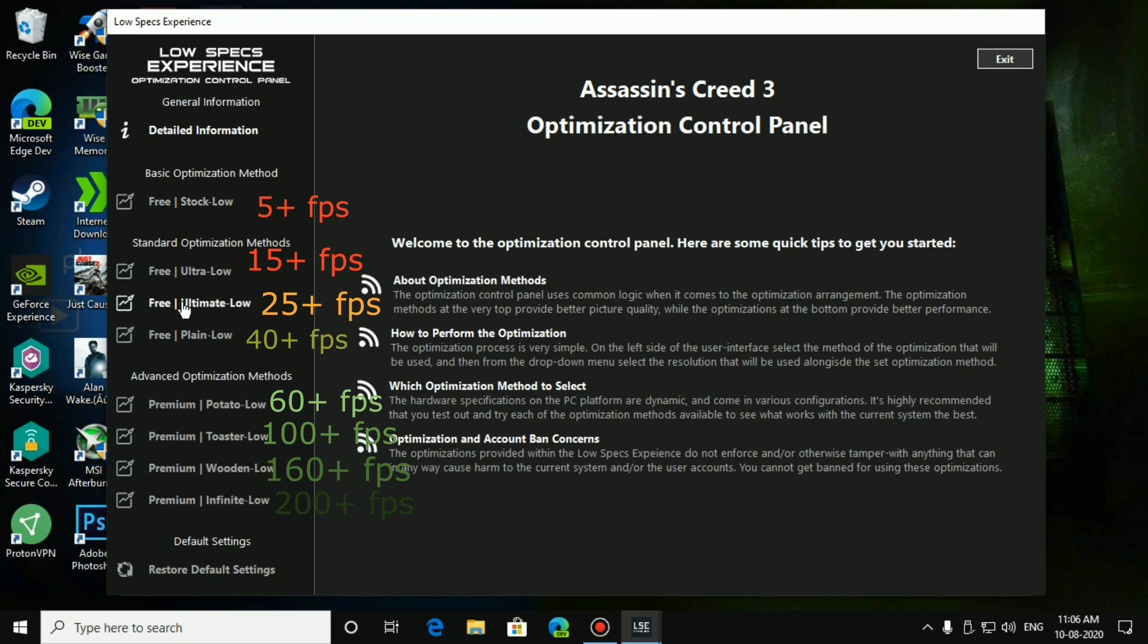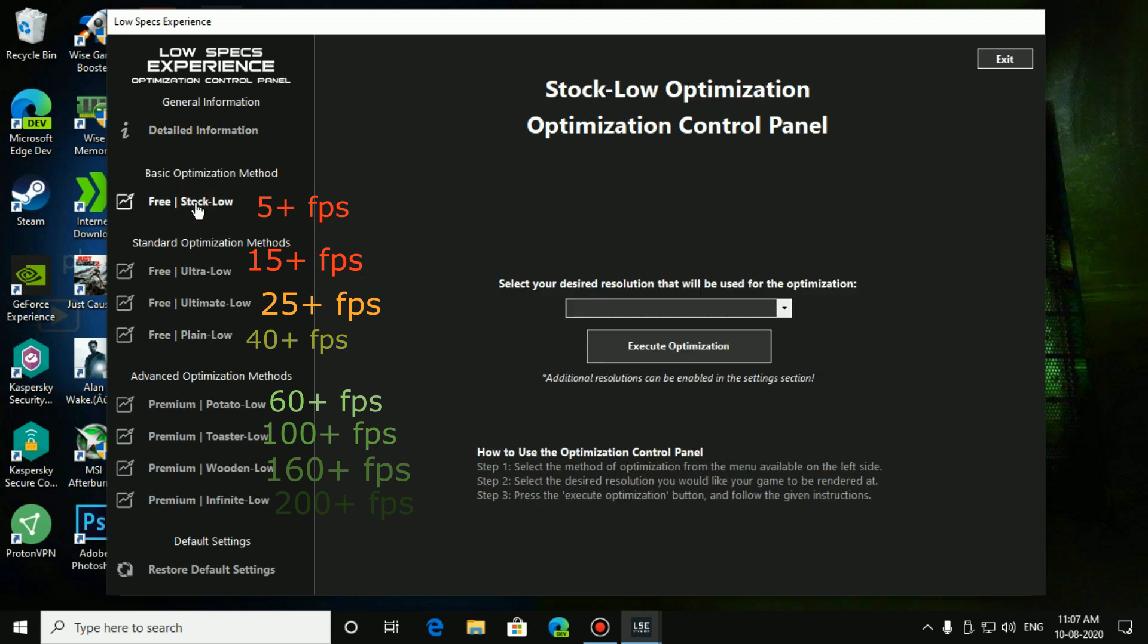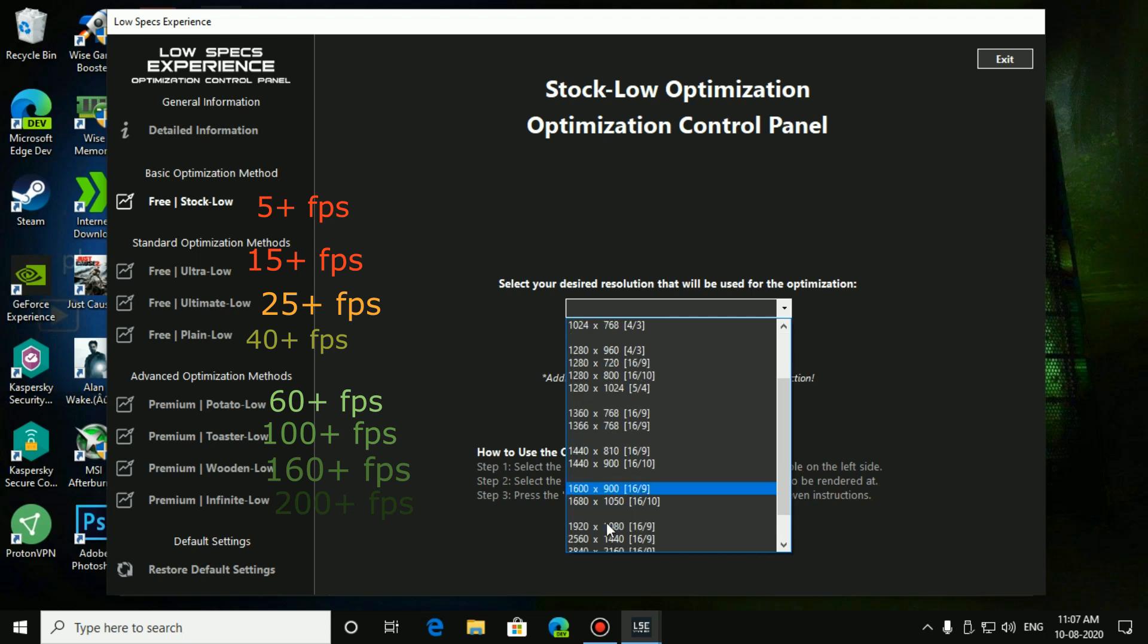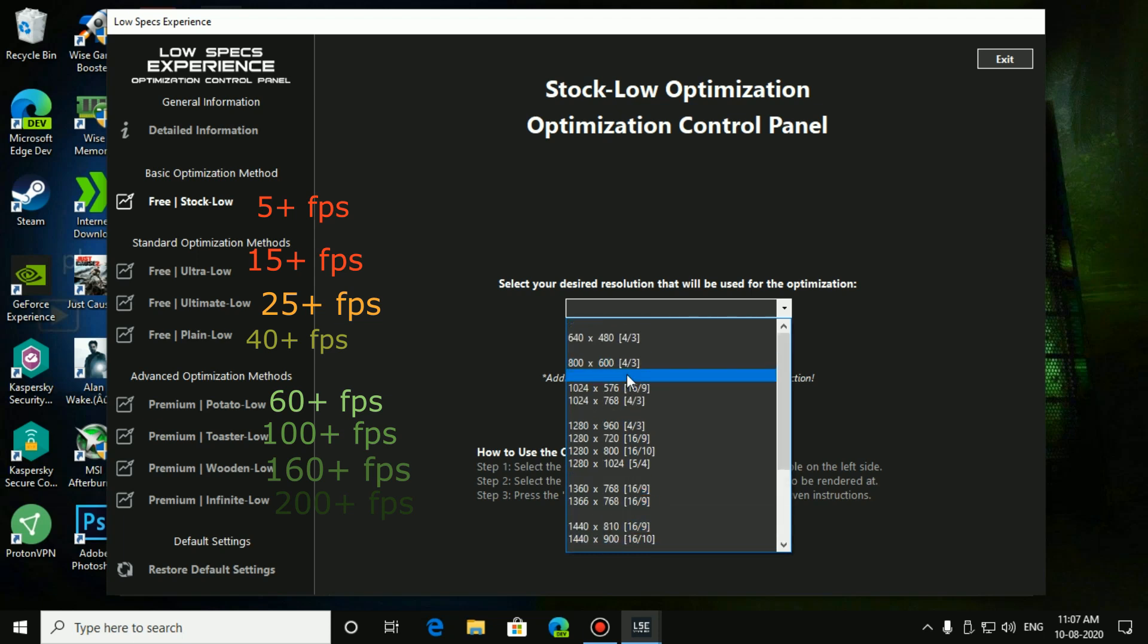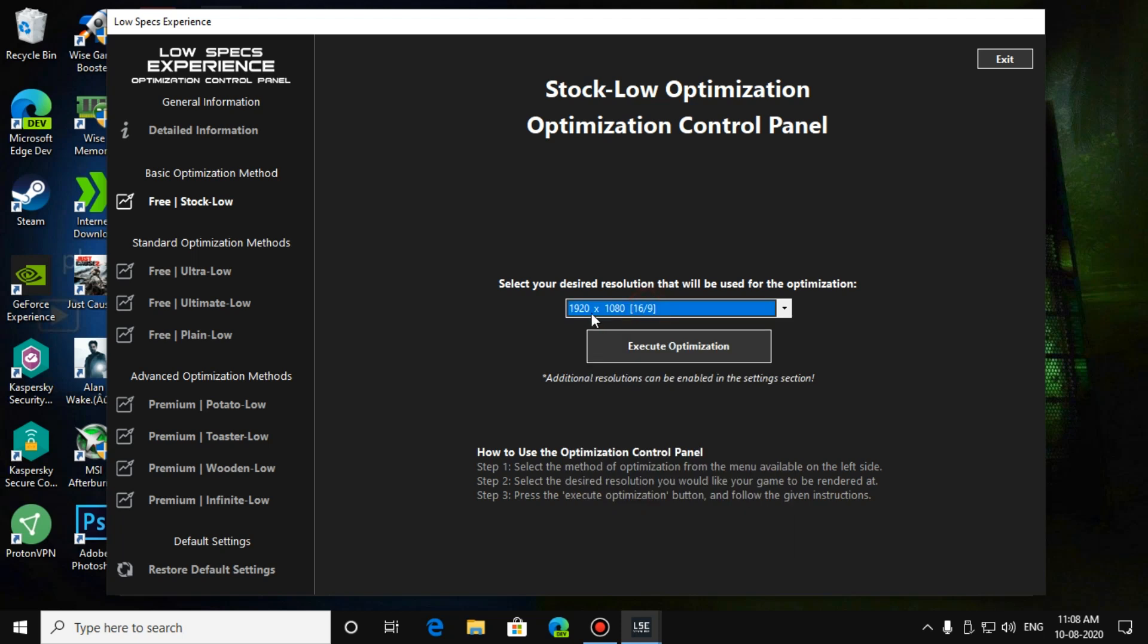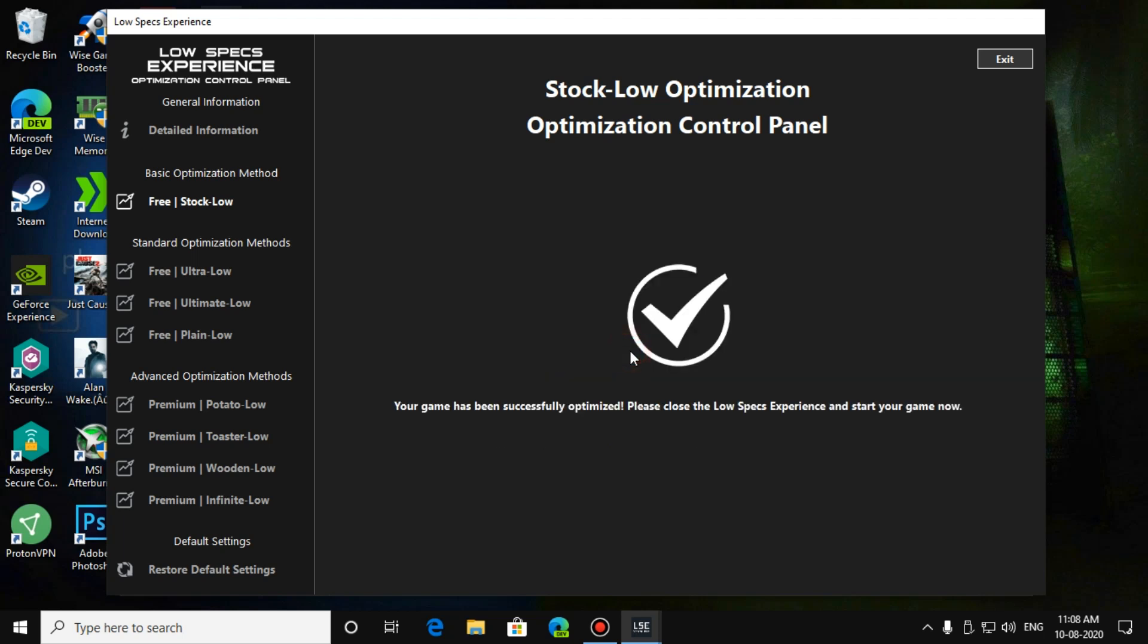Now select any of the optimization methods, press on that, and select your resolution of your display. If you have HD display select HD, or if you have full HD display, reduce it. But if you want your game to run very smoothly, go with 800 by 600 or 720p is a good option. I am going with full HD resolution because I have a full HD monitor. Press on execute optimization, and it tells your game has been successfully optimized. Please close the low spec experience and start your game.